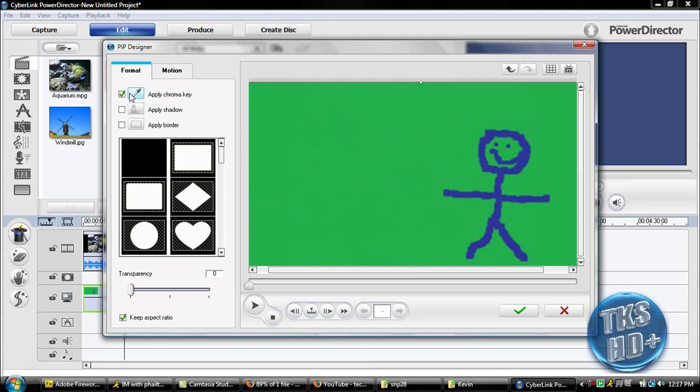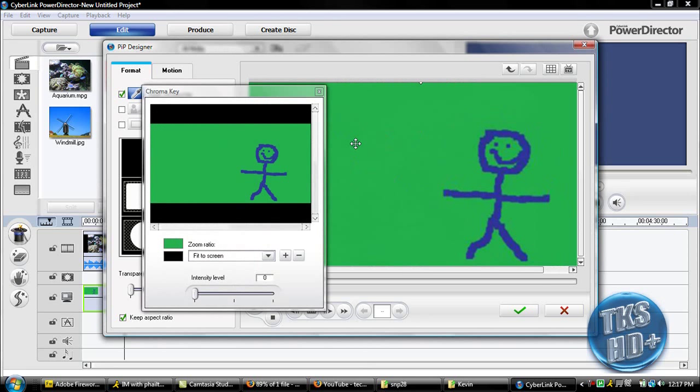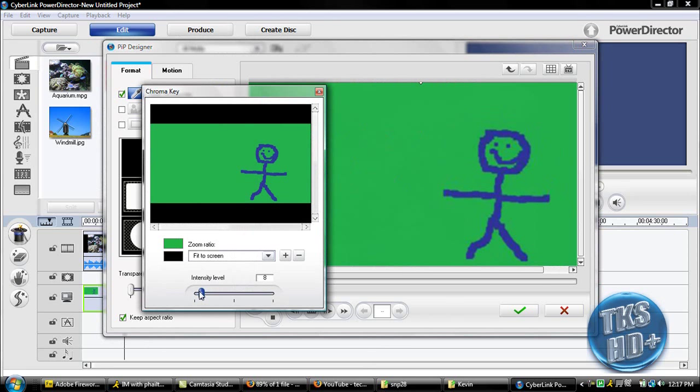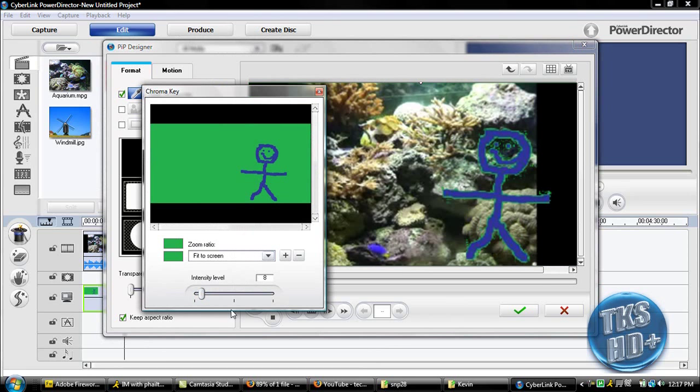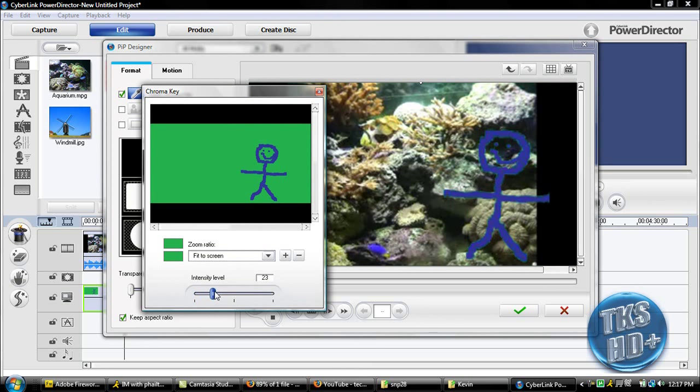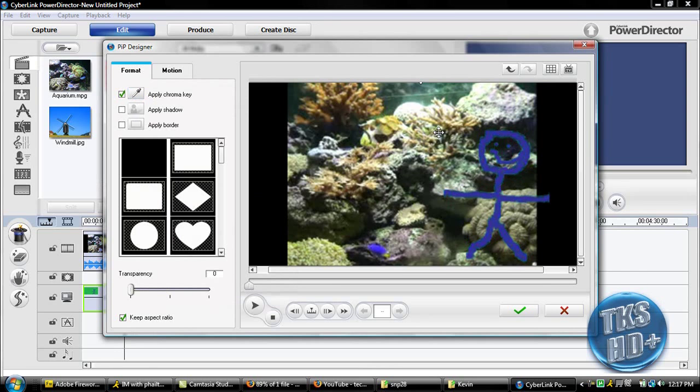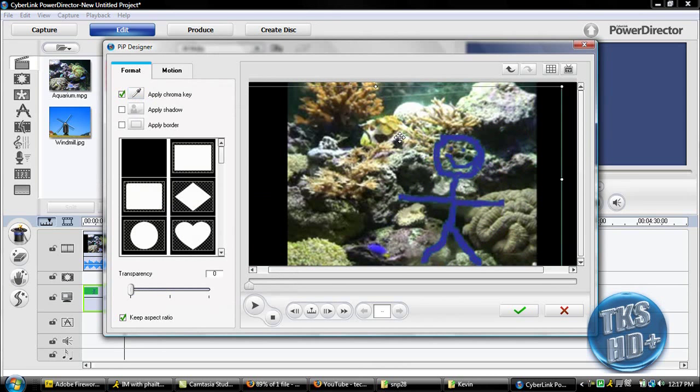So apply the chroma key as much as you feel you need to. Perfect. Close that out, and you got it, you're good to go.